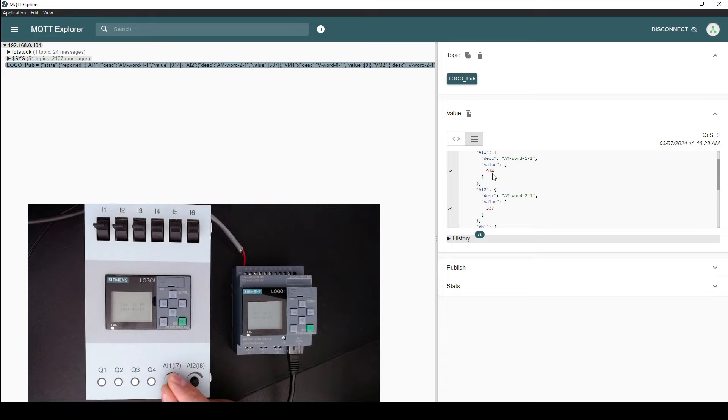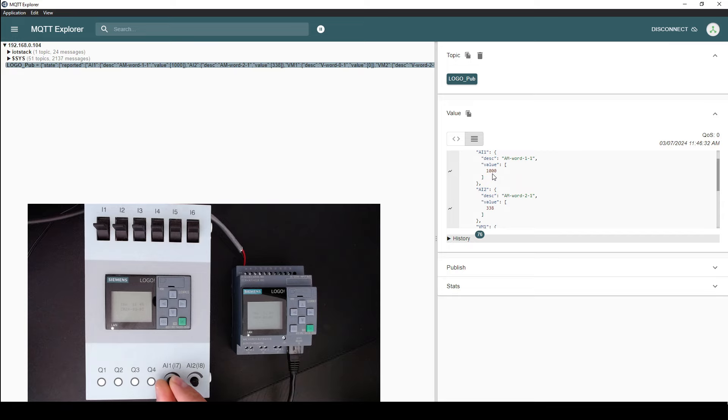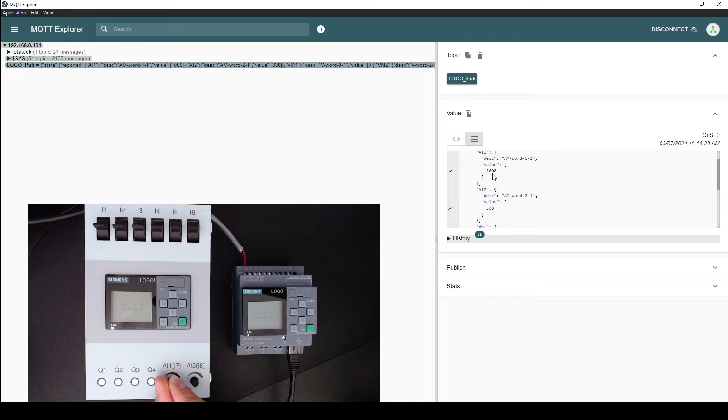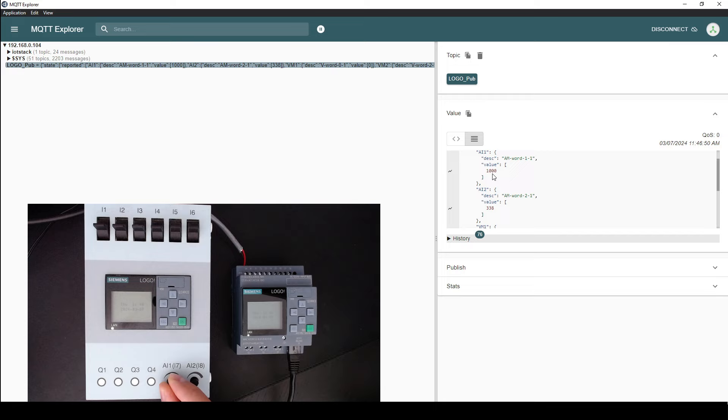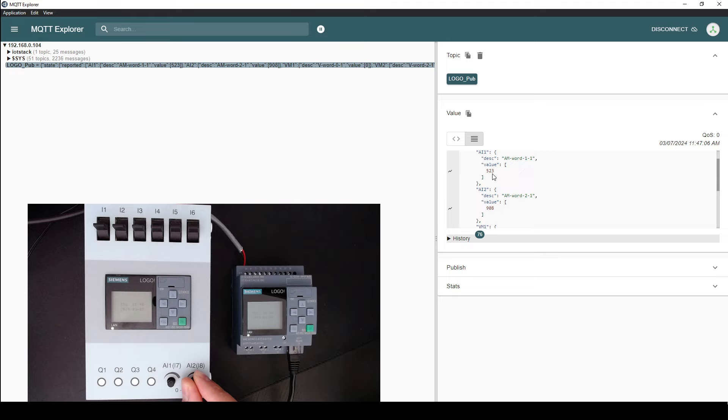So let's just change the values and make sure the incoming values are correct. So I'm changing the value of analog input 1 and the maximum value is 1000. This is just an unscaled value. We can just do the data manipulation within the logo, but for testing purposes, we don't care about the process values. So we are just publishing the raw values.